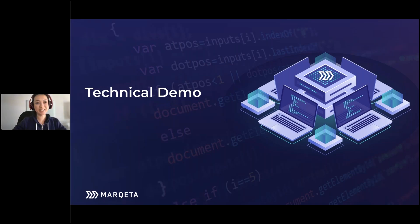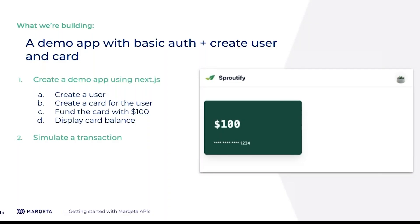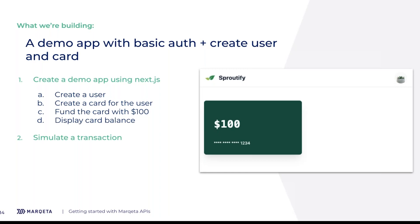Thank you, James. Hi, I'm Winnie. I'm the frontend developer here on the Developer Experience Team, and today I'll show you how to get up and running with Marqeta API. We're going to do this through an app we're building called Sproutify. What Sproutify does is every time a user signs up for a service, we'll be giving them a card with $100 preloaded into it. I think this is going to be a hit with our users. This app is built in Next.js, and we'll go through authenticating with Basic Auth, creating a user and a card for the user through the Marqeta API, funding the card with $100 and displaying that card balance on a dashboard. We'll also be simulating a transaction and making sure that card balance is updated.